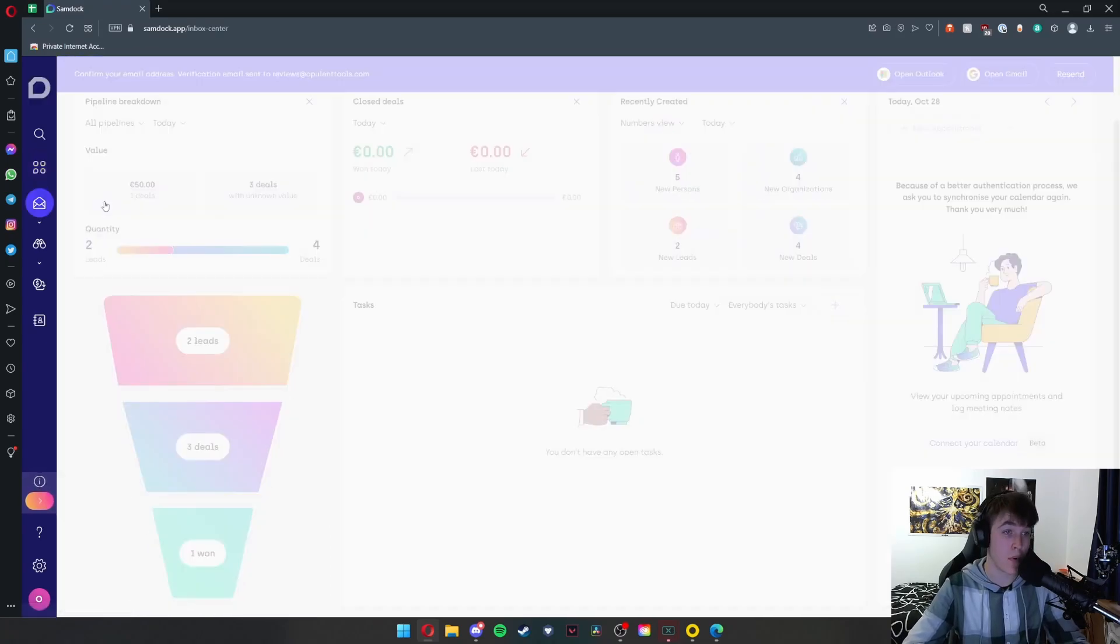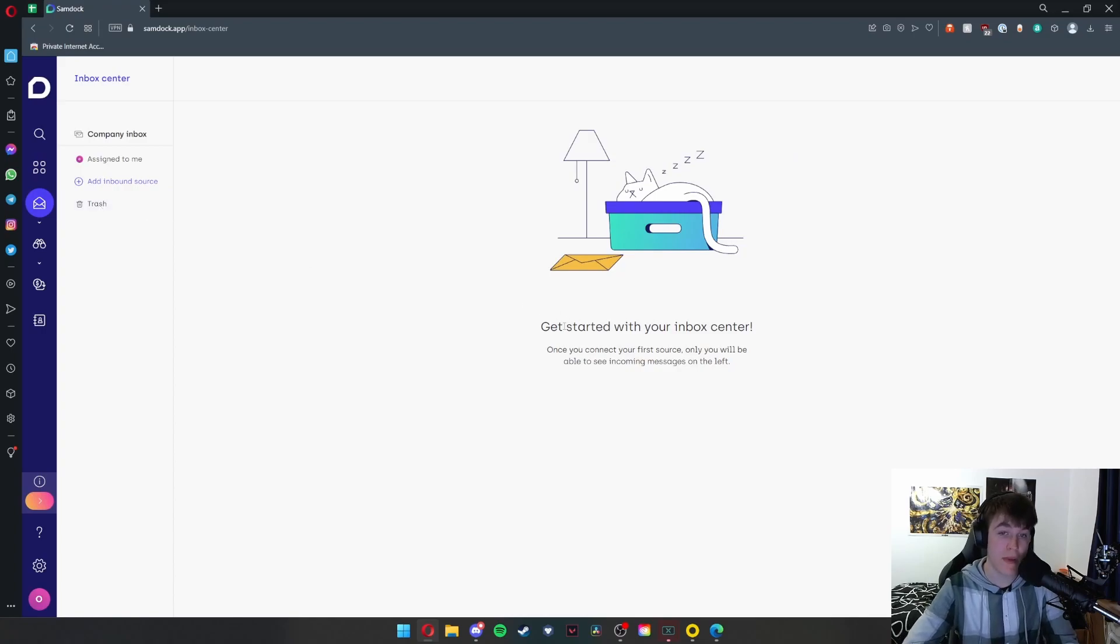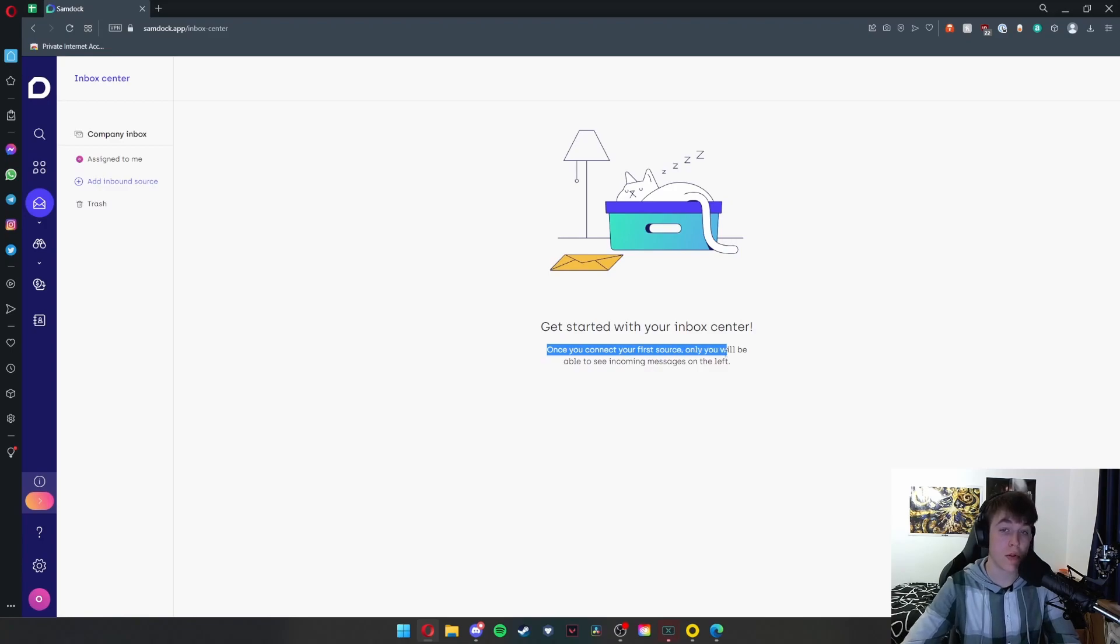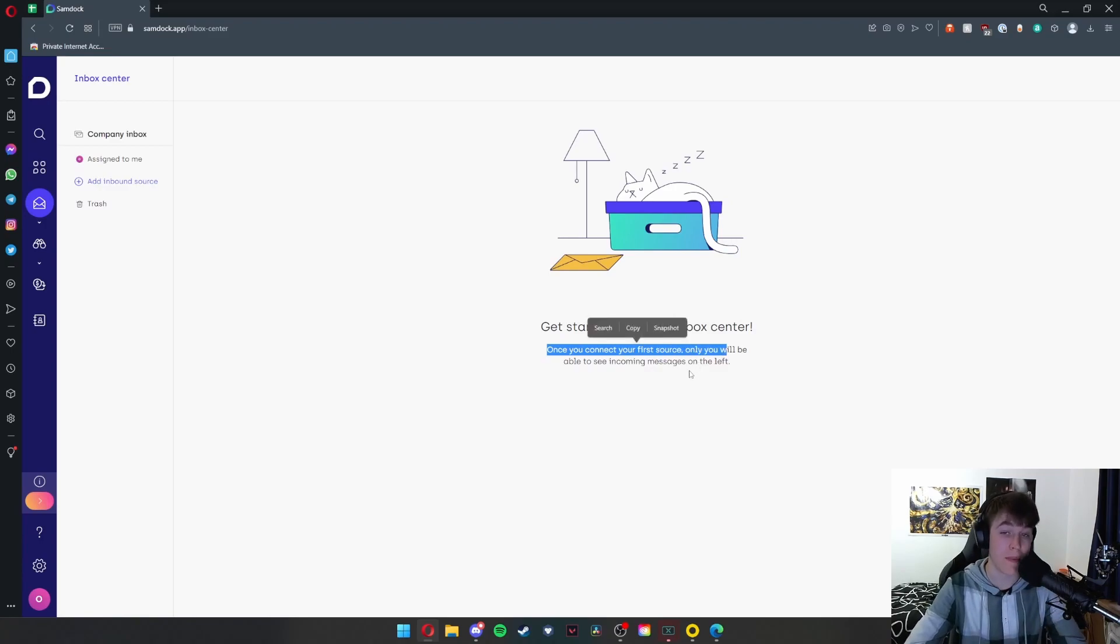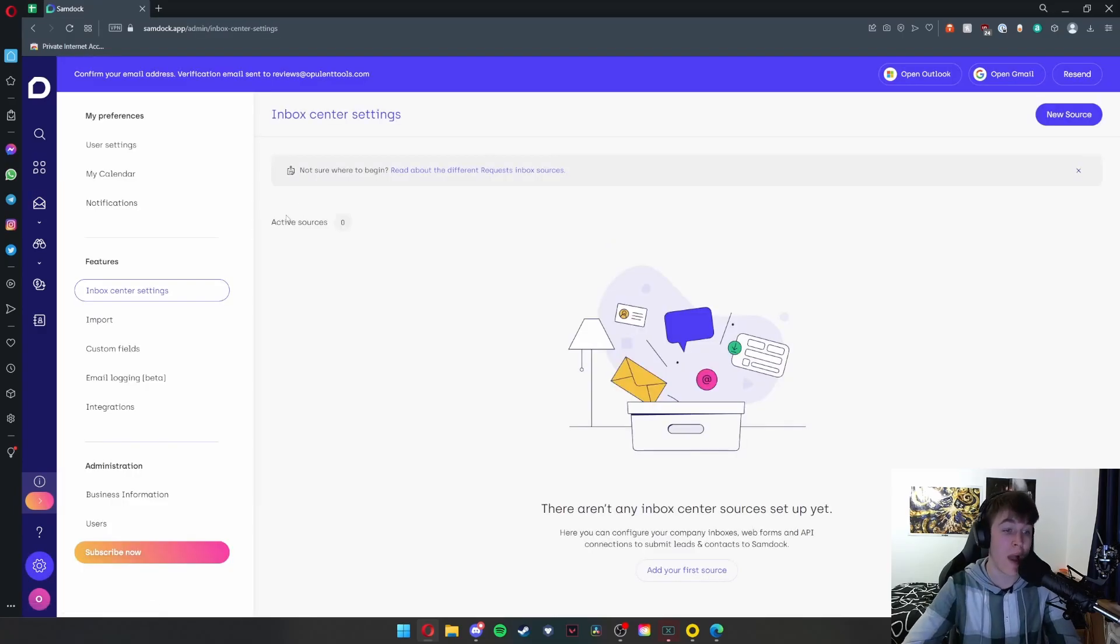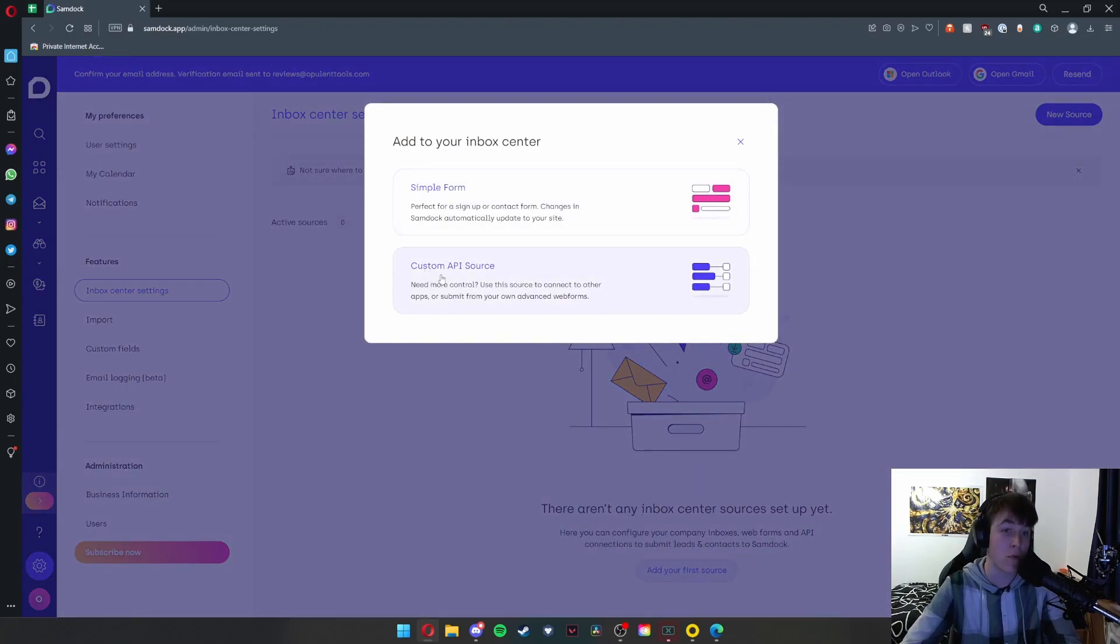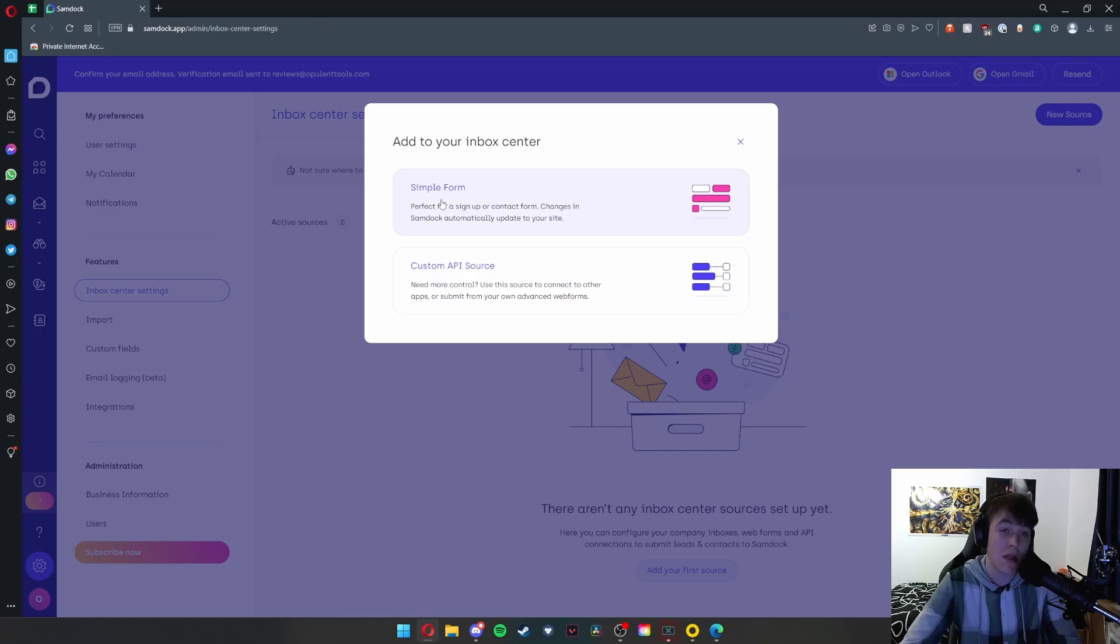We're now going to move on to the inbox center. This is where you can have all your messages incoming. As you can see, once you connect your first source, only you will be able to see incoming messages on the left. If I add an inbound source, we're able to have sources from where all our messages are coming from.